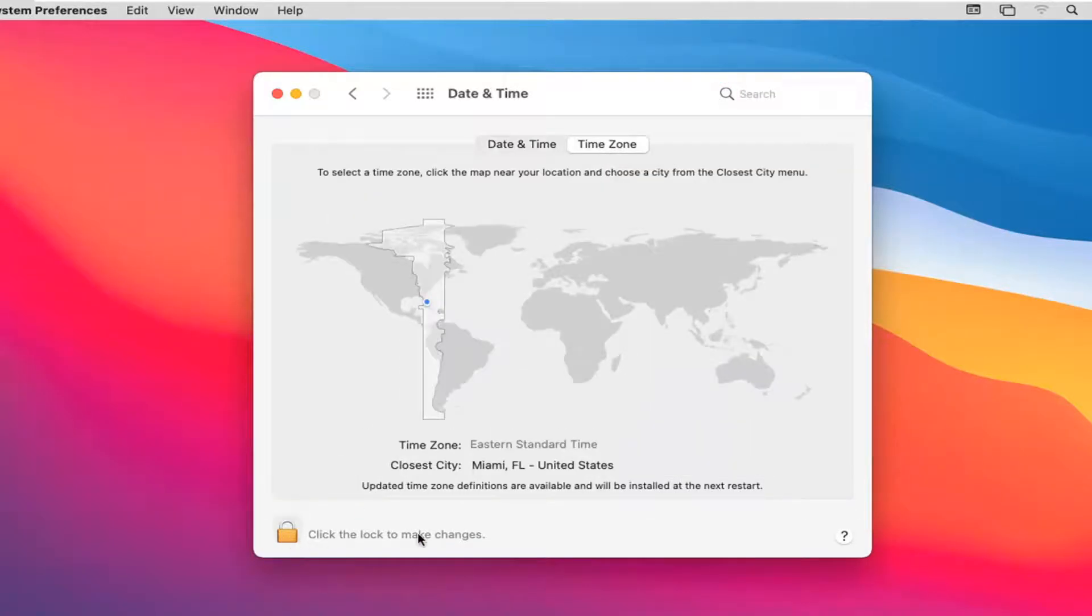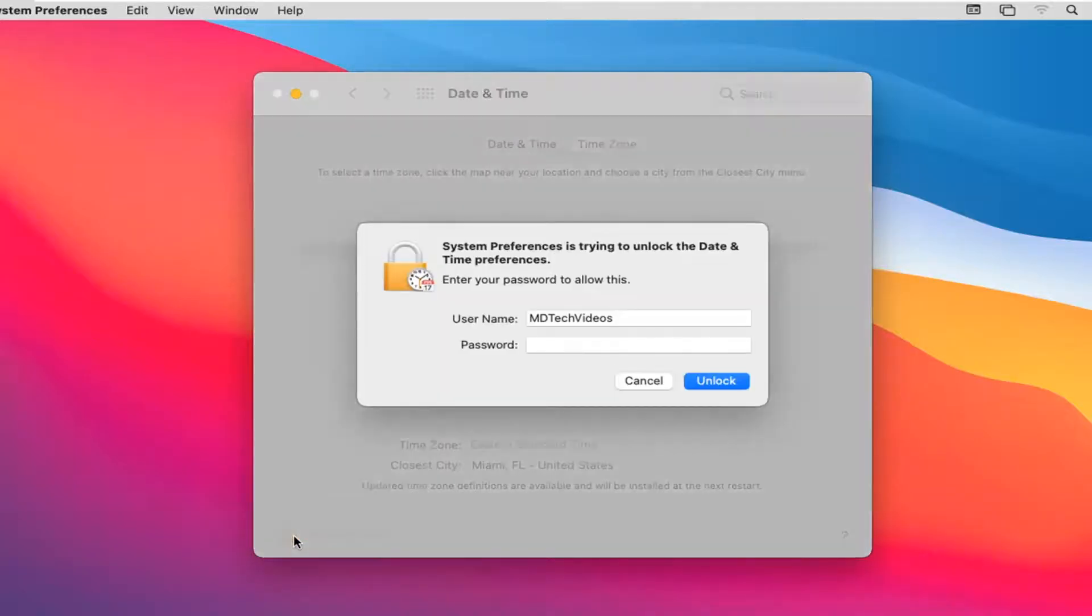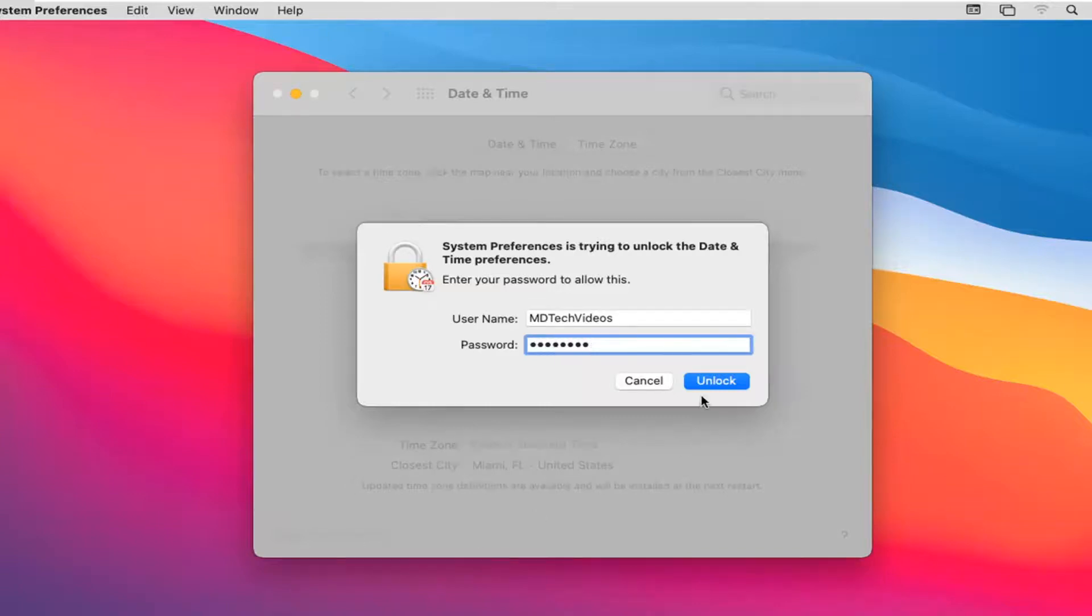You're going to have to click the lock to make changes, so select that. You will have to enter in your computer password and then select Unlock.